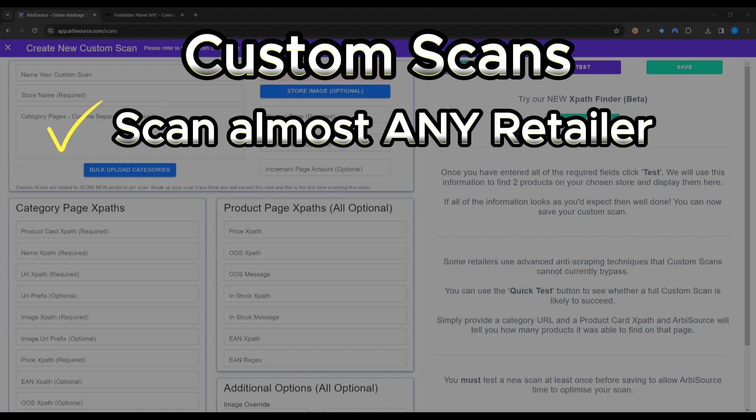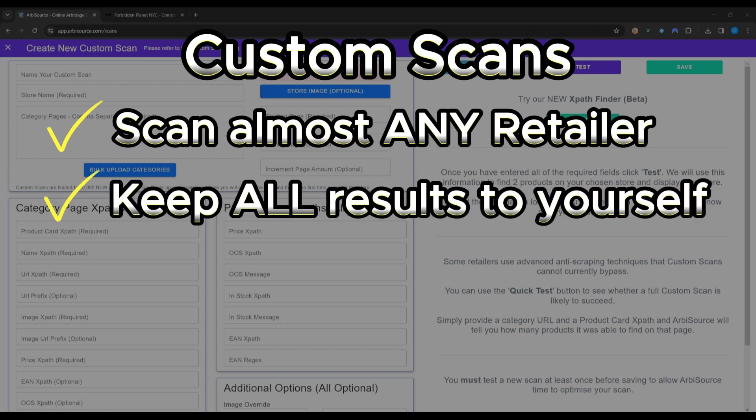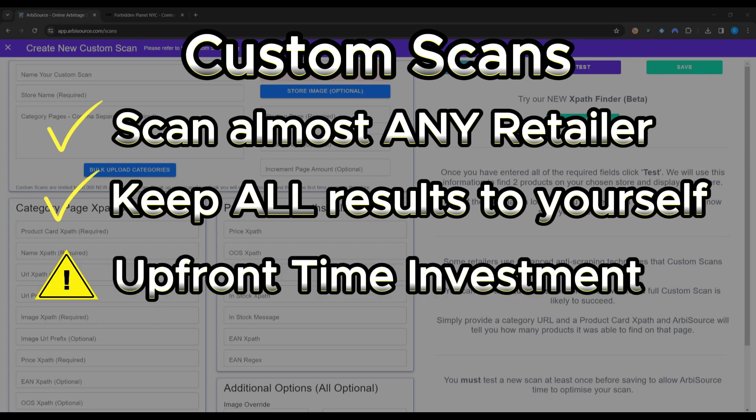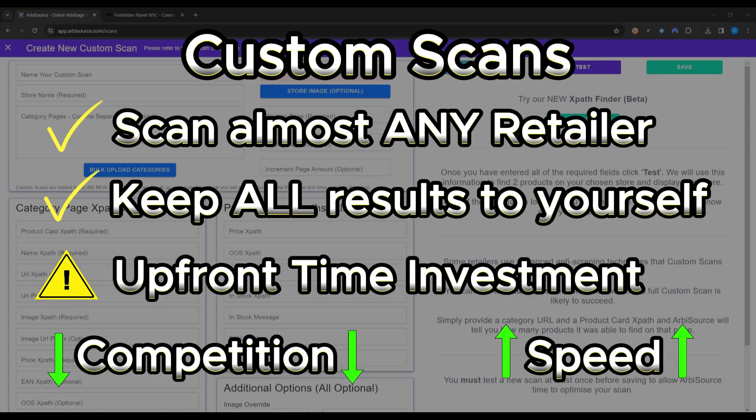Better yet, any results that you find with custom scans are all yours and aren't shared with any other user, reducing competition and increasing your profits. While custom scans do require some upfront time investment, the lack of competition and speed at which you are able to scan a retailer makes them incredibly lucrative.